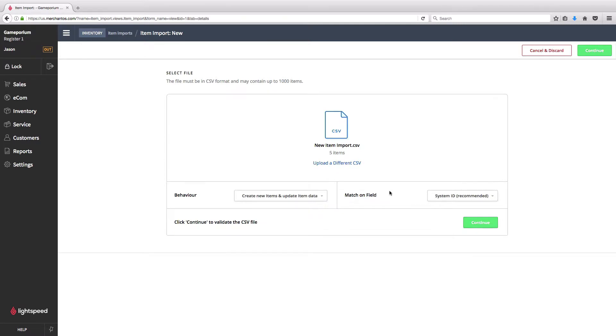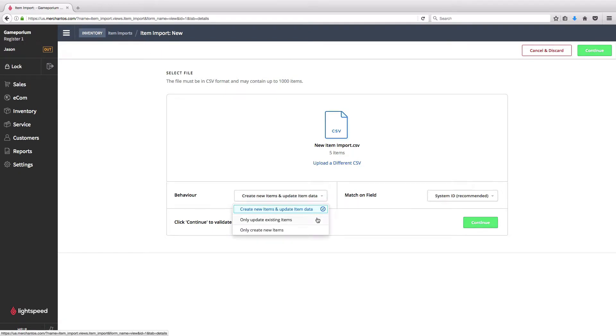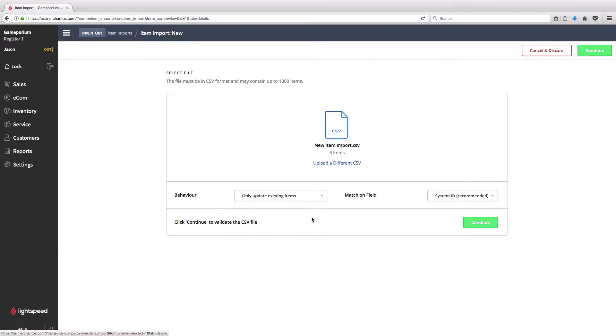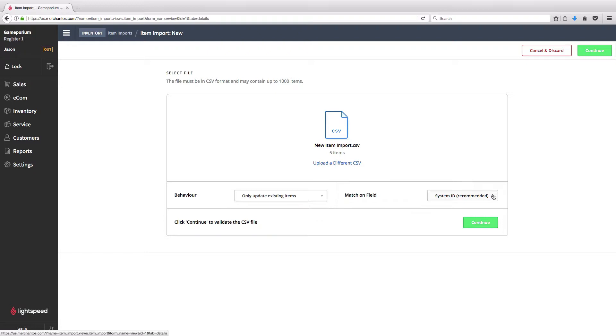Here you'll be asked, are you going to be creating new items and updating existing items at the same time? Will you be doing only an update of existing items or will you be creating new items? In either of the first cases, if you're going to be updating existing items, it's going to ask you which field to match on. What this means is that Lightspeed is going to go through the import file and say which of the items in the existing inventory are these updates for.